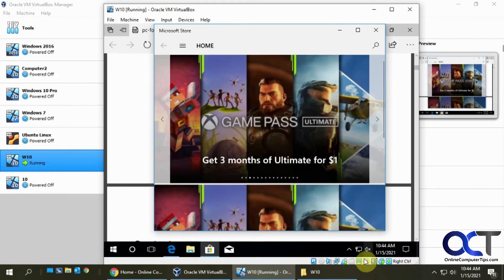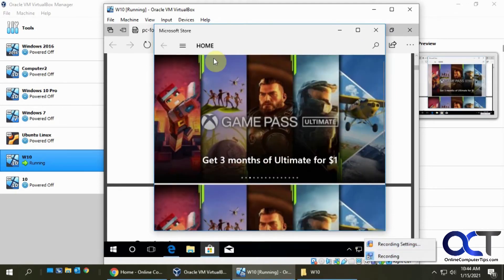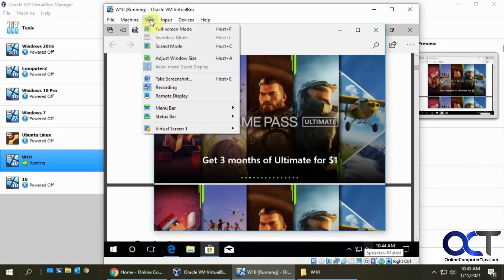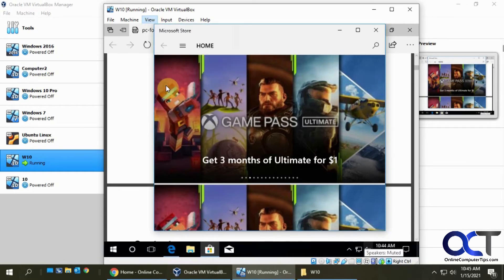So when you're done recording, you could right click here and uncheck recording, or go to view, and click on recording.